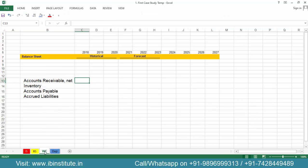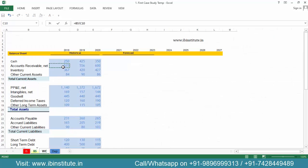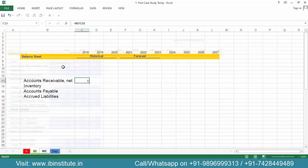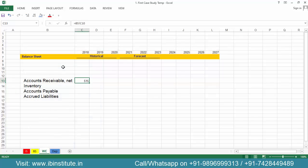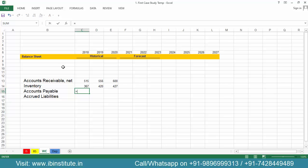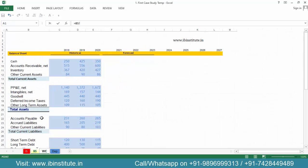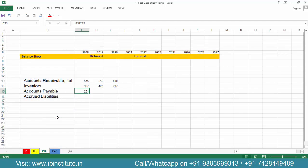Now I need the data. Put in an equal sign, come to the balance sheet, pull in the accounts receivable entry, press Enter, then Ctrl+D and Ctrl+R. Bring the next two items the same way — go to the balance sheet, link accounts payable, press Enter, Ctrl+D, and Ctrl+R.